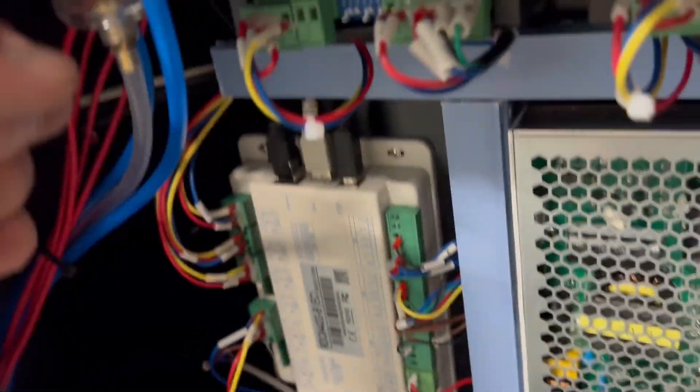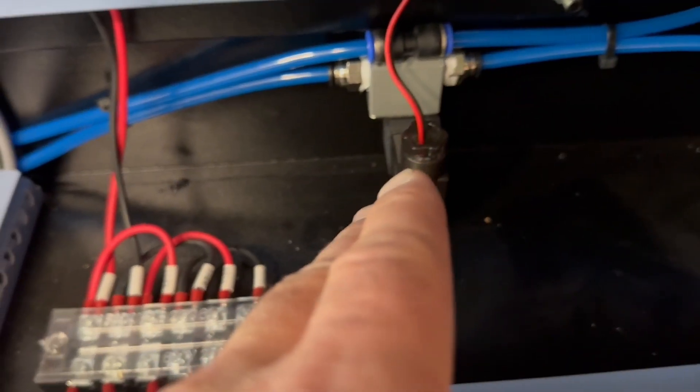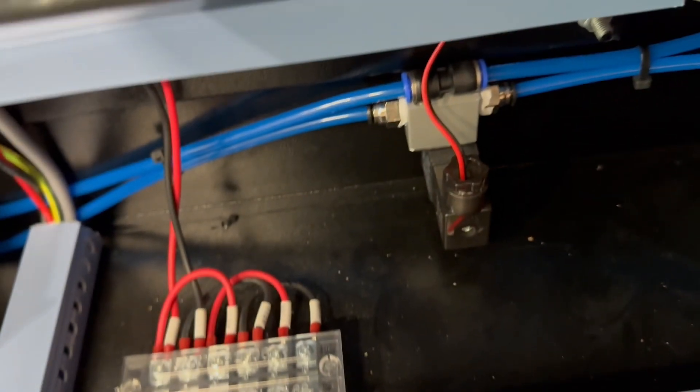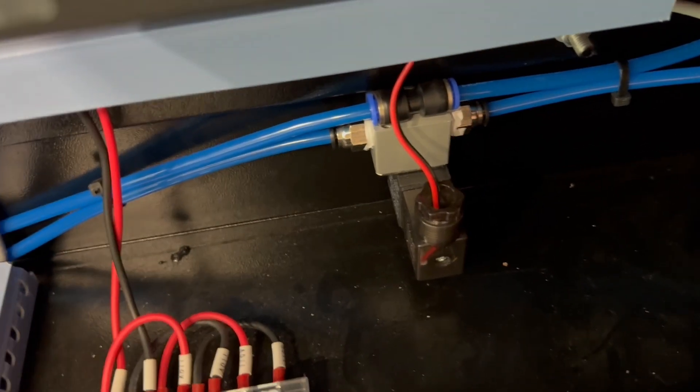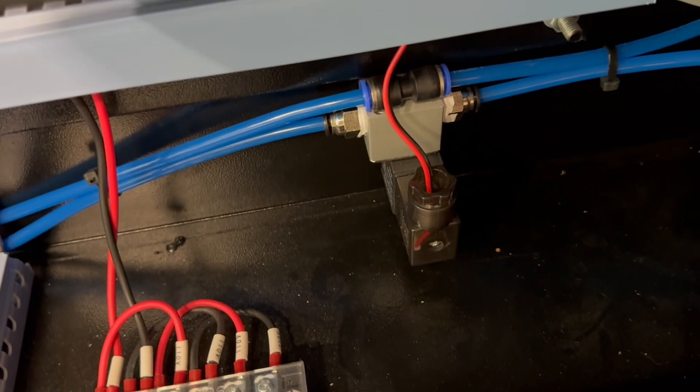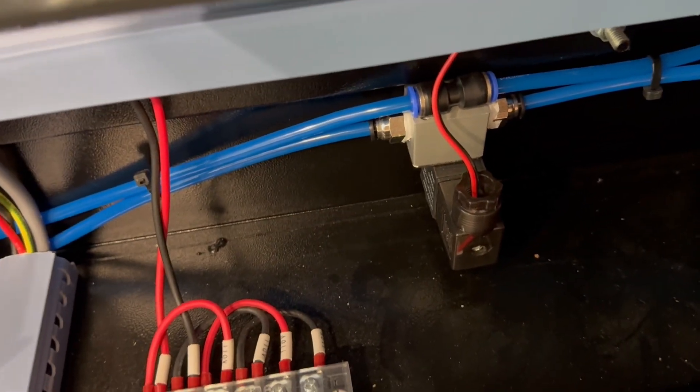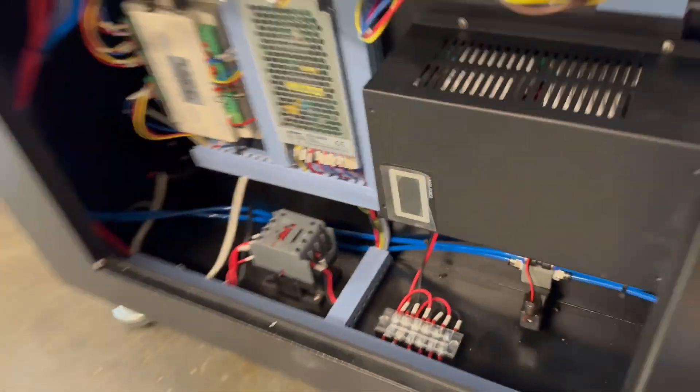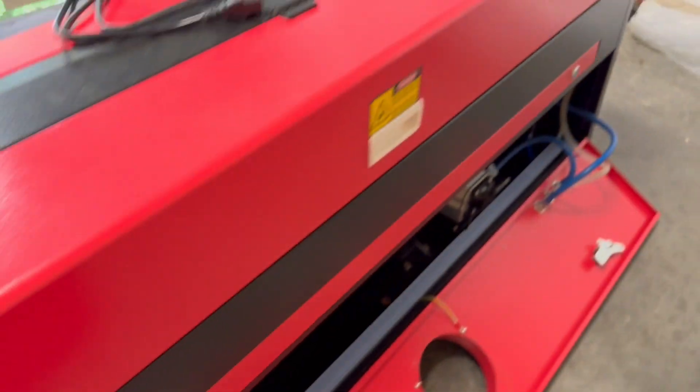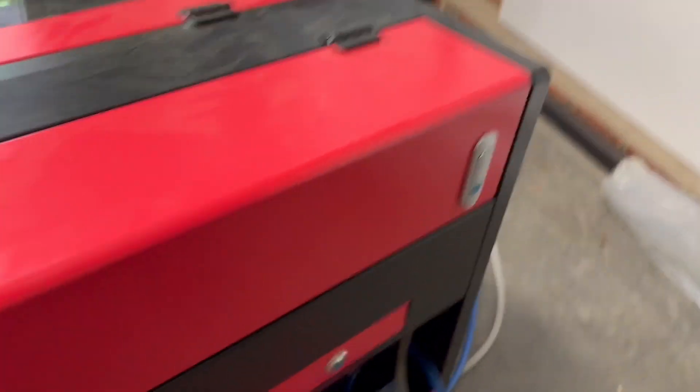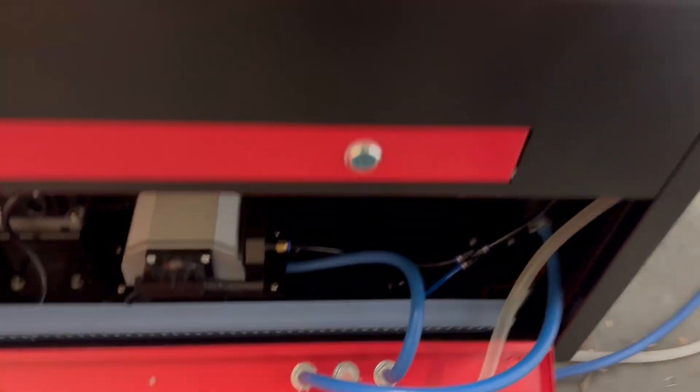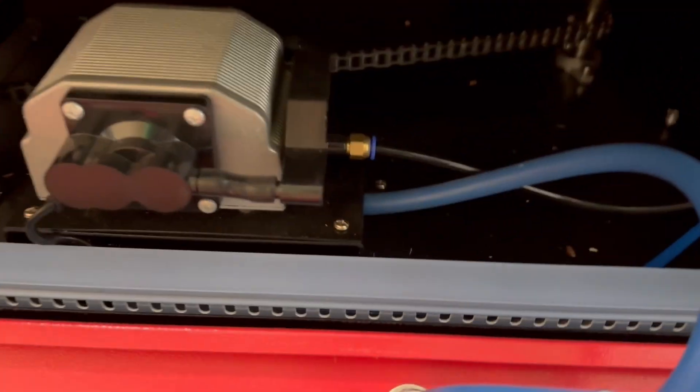So then it comes out of the regulator down into my solenoid valve, and there's plenty of YouTube videos on how to do all the setup and the programming in LightBurn. Then out of the solenoid valve into the back where the laser air assist was originally set up.